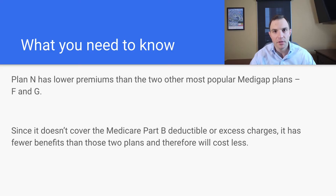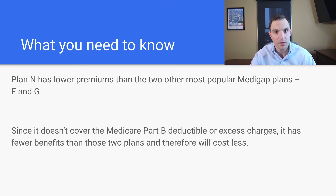In this video we're going to talk about Medicare Supplement Plan N — should you enroll in it? We're going to touch on a couple of key features and how they differ from some of the other popular Medicare Supplemental Plans, like Plan F and Medicare Supplement Plan G.